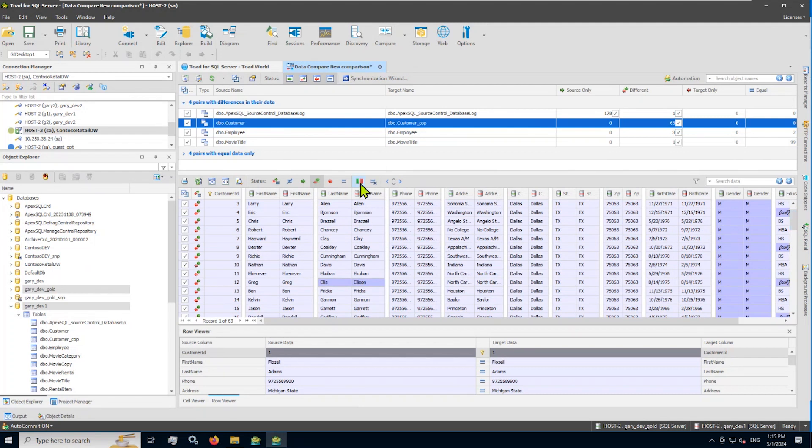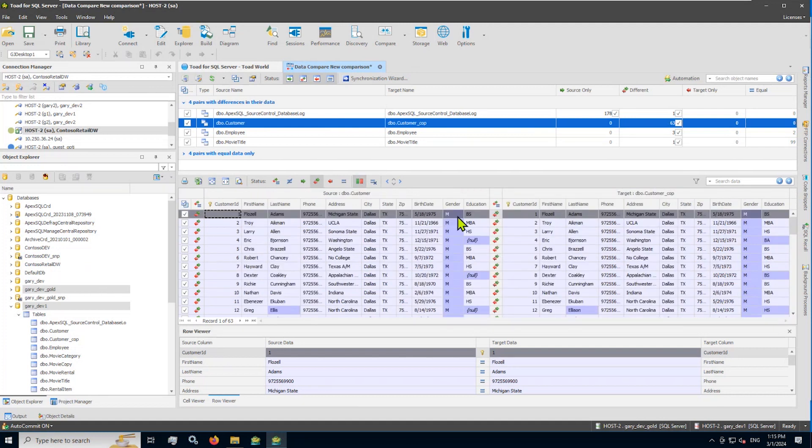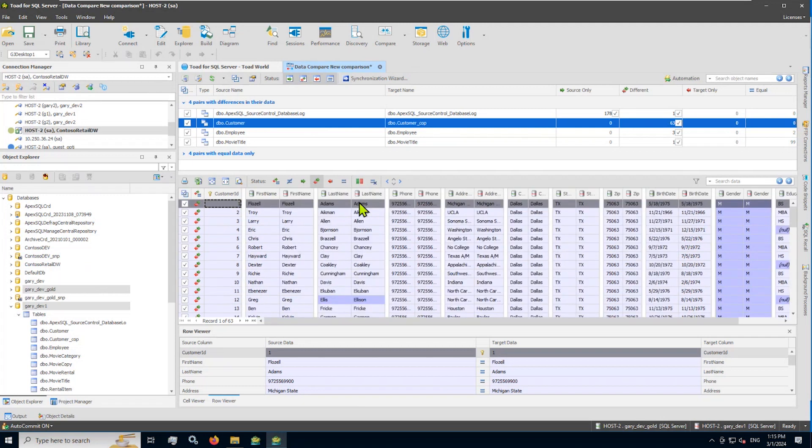By the way, I am using a side by side or a grouped column effect where I can see per column source and target. If you don't like that, you can see the entire source record first, and then the target record that it compares to. I kind of like the column groupings, which is really nice.